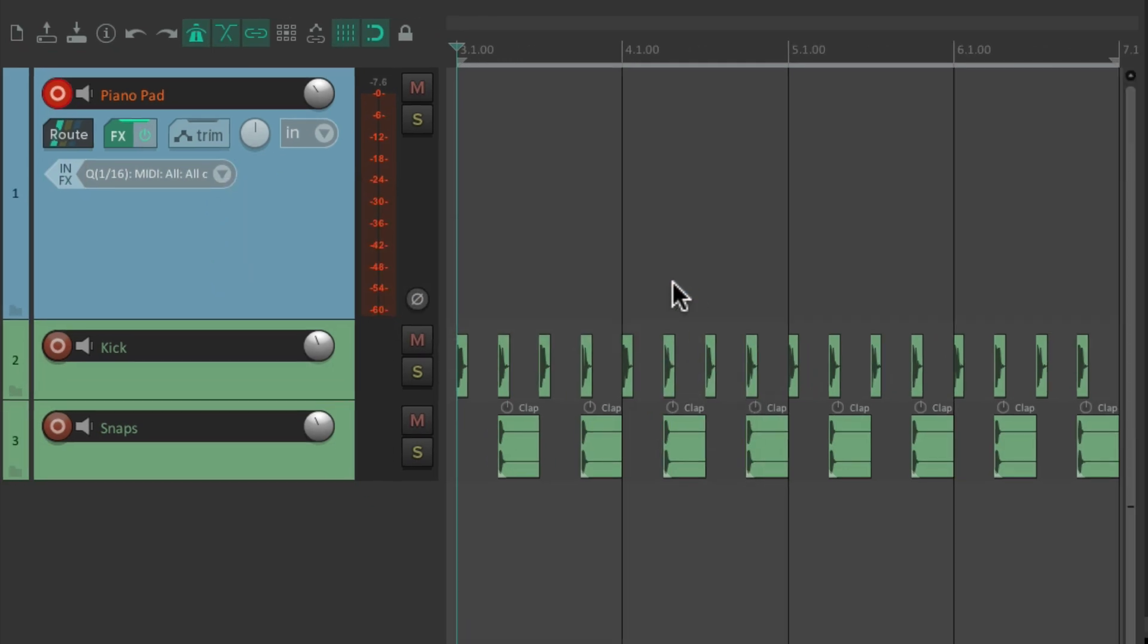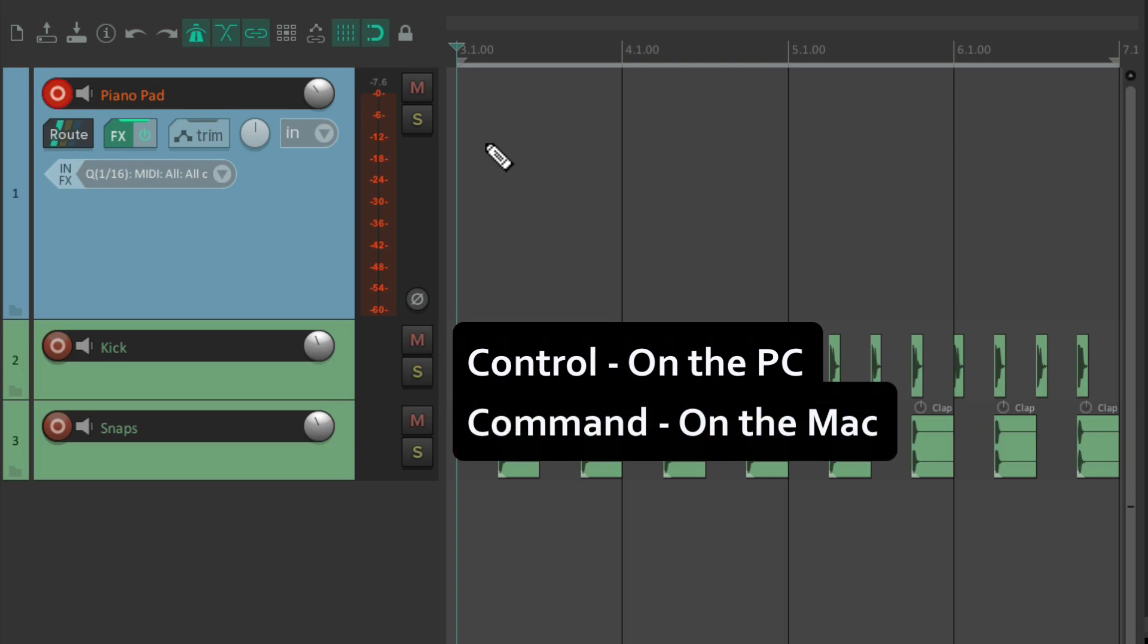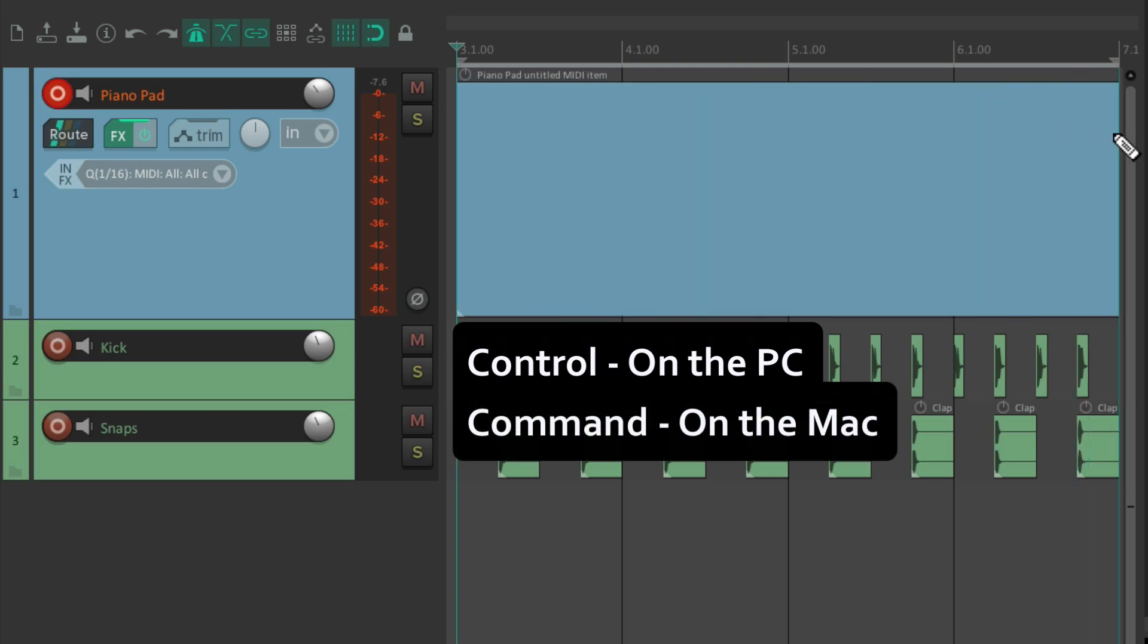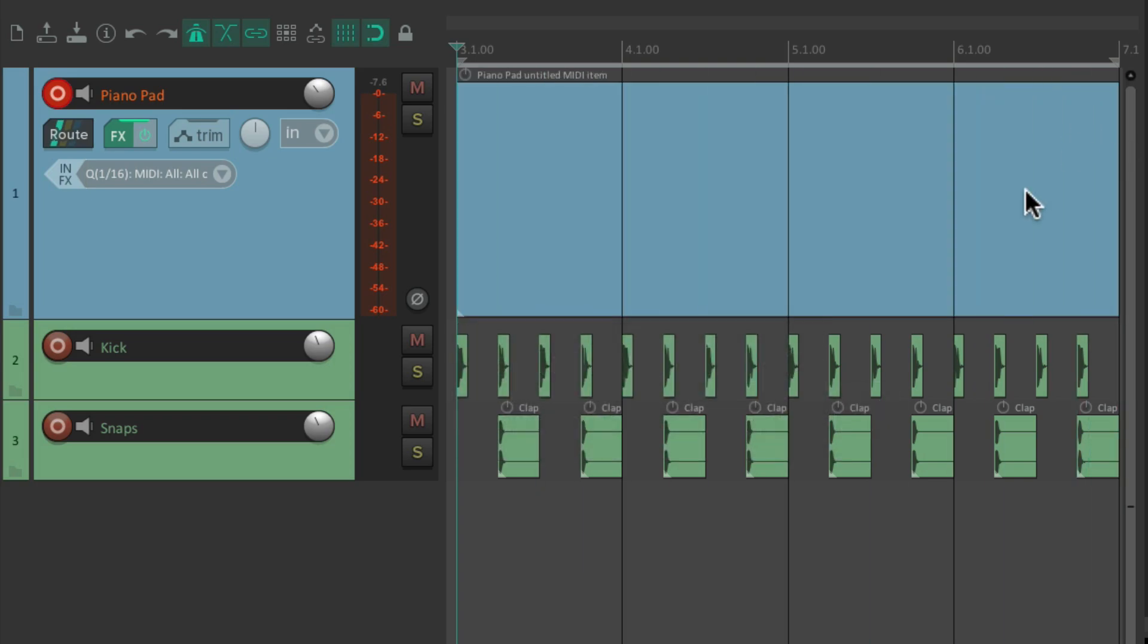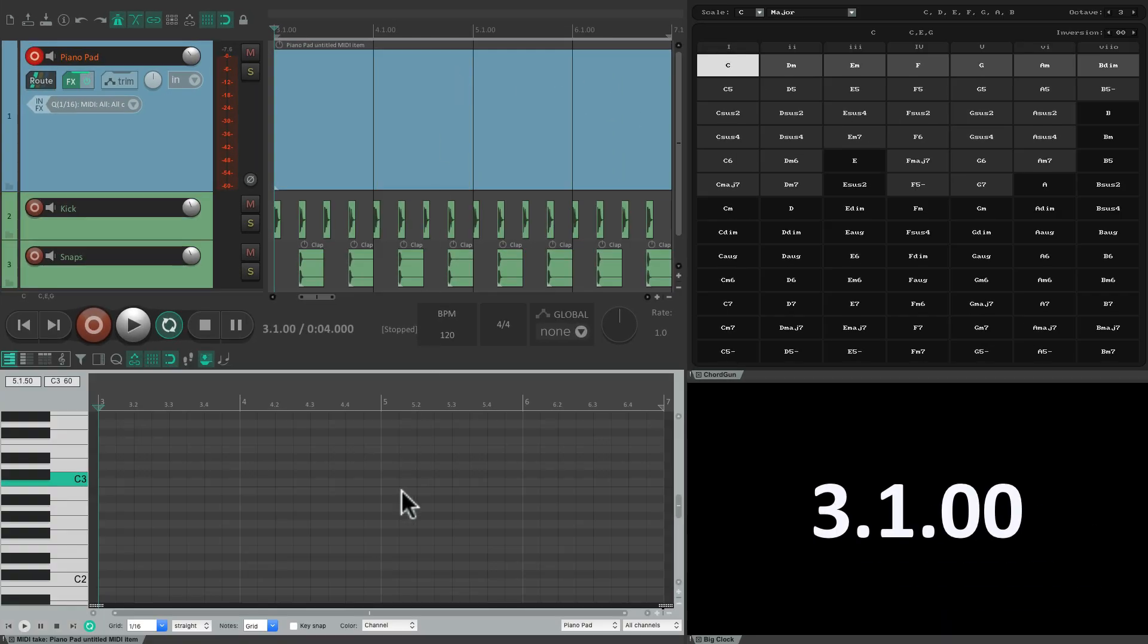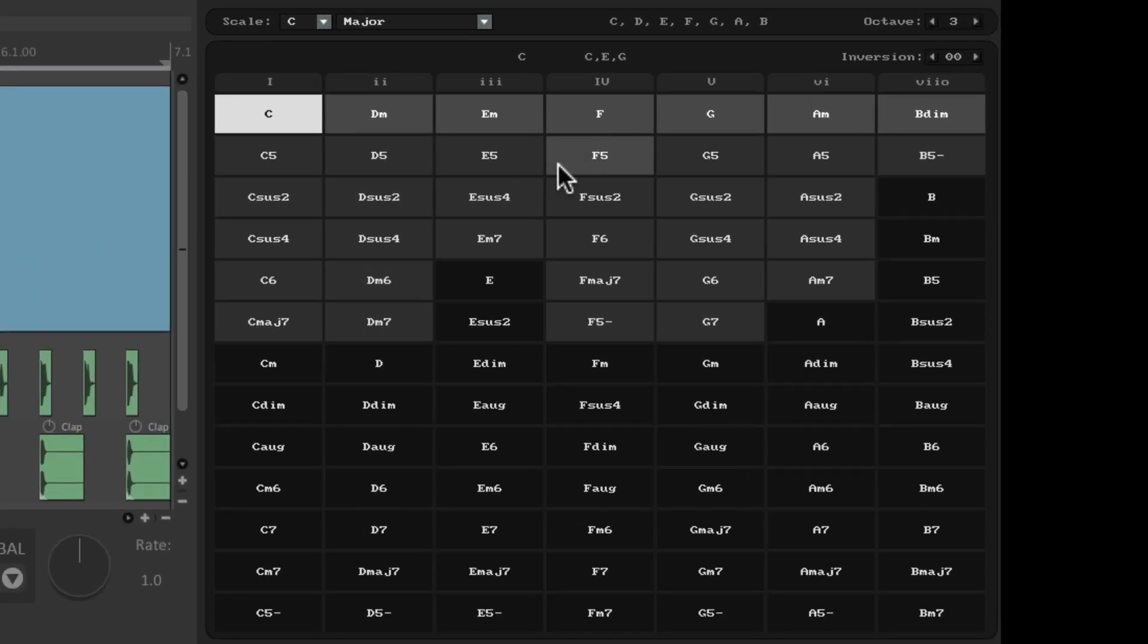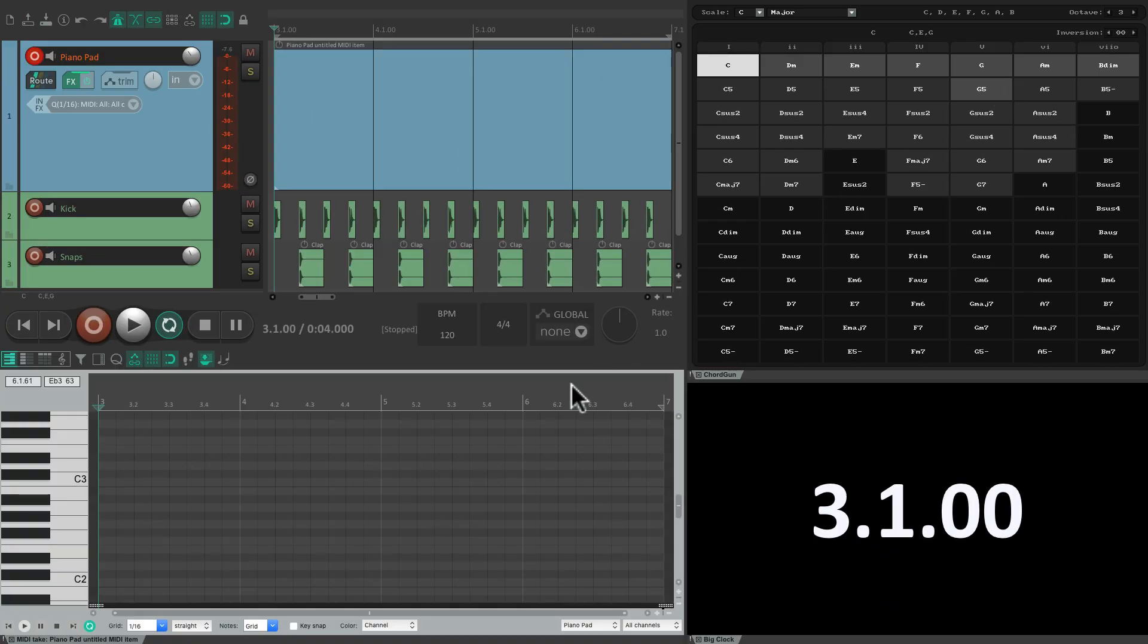So now we should create a MIDI item to place our chords into. Hold down control on the PC or command on the Mac and just draw in a MIDI item. Then we should double click it to open it because we need to see what chords we're placing in this item. So the way this works is we can just click these chords over here to hear them or shift click them to place them in our MIDI item.